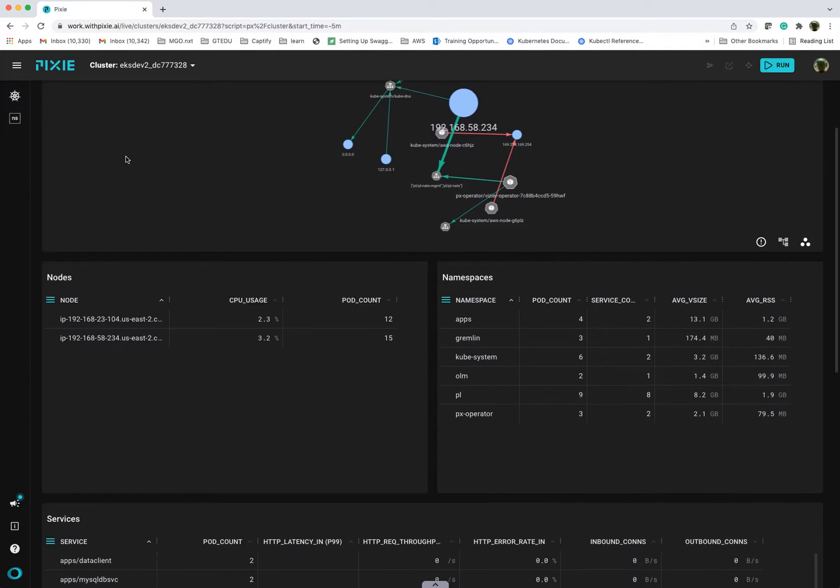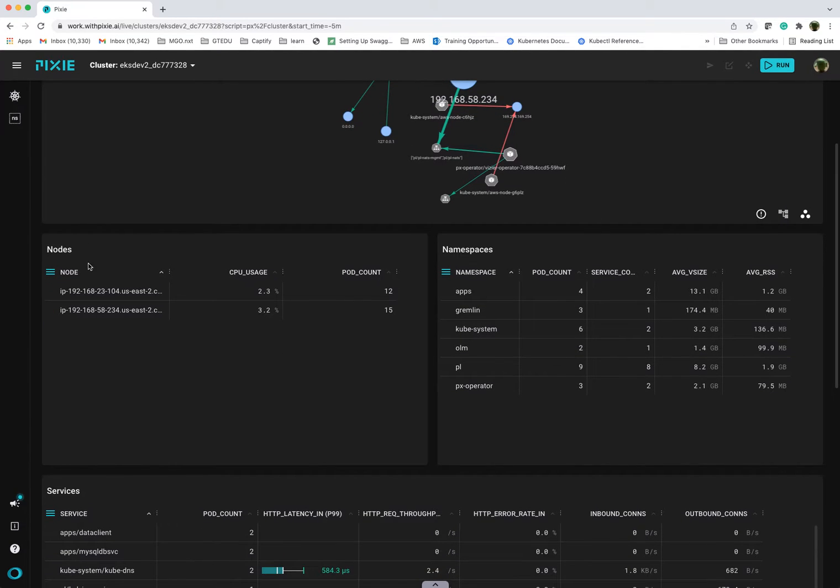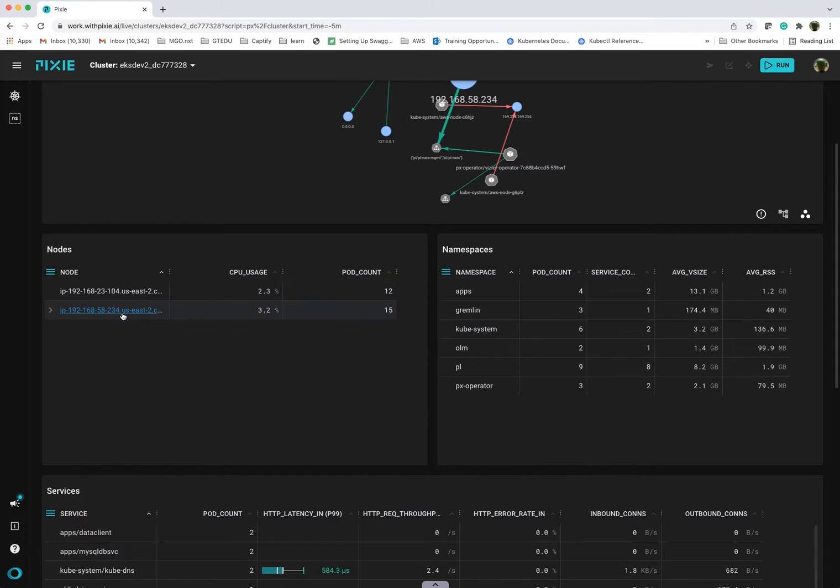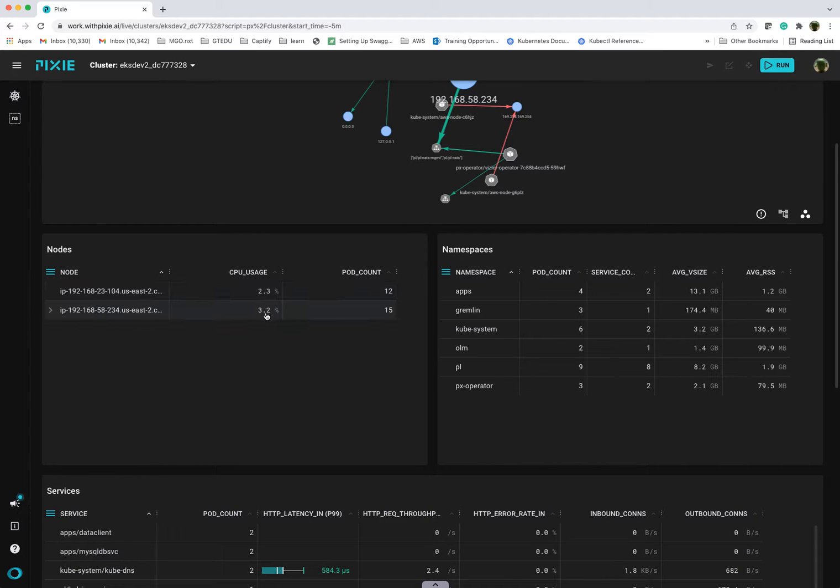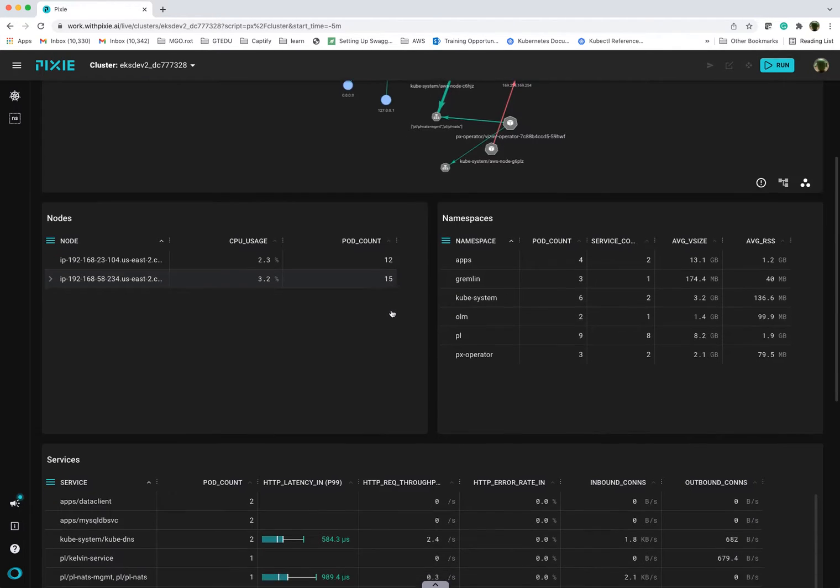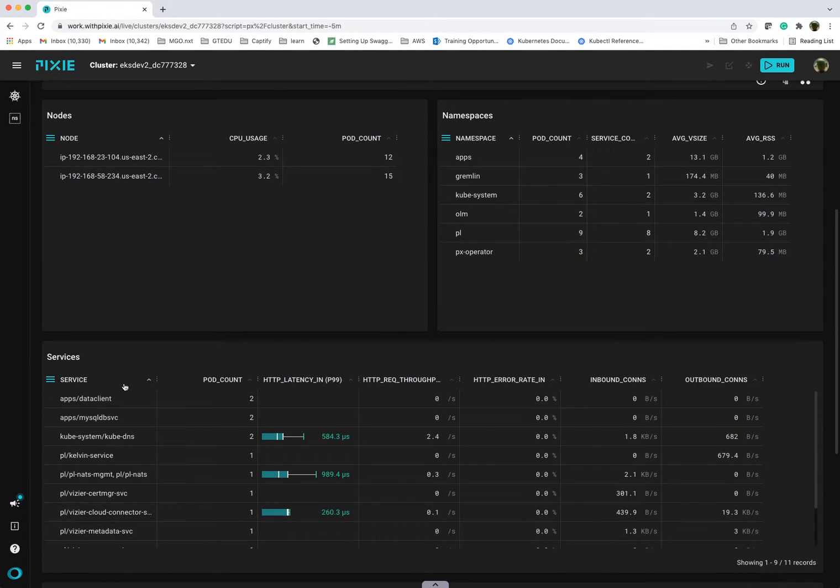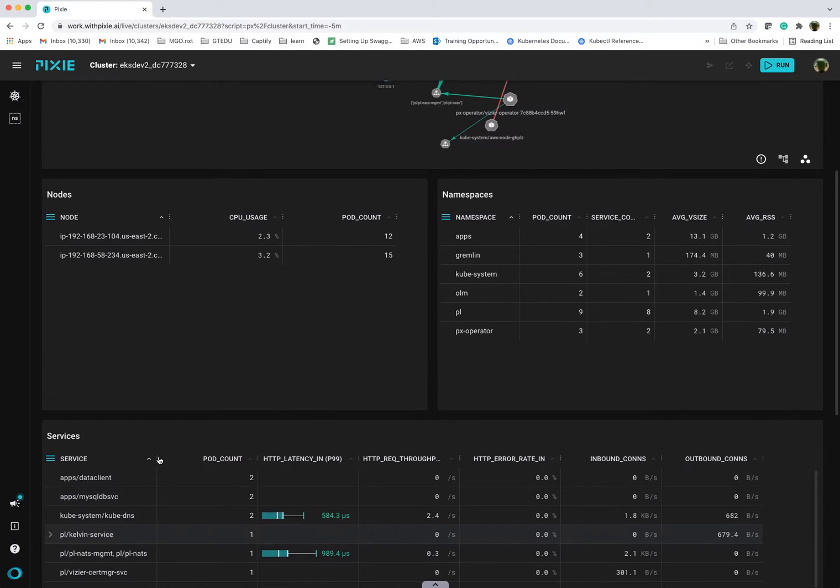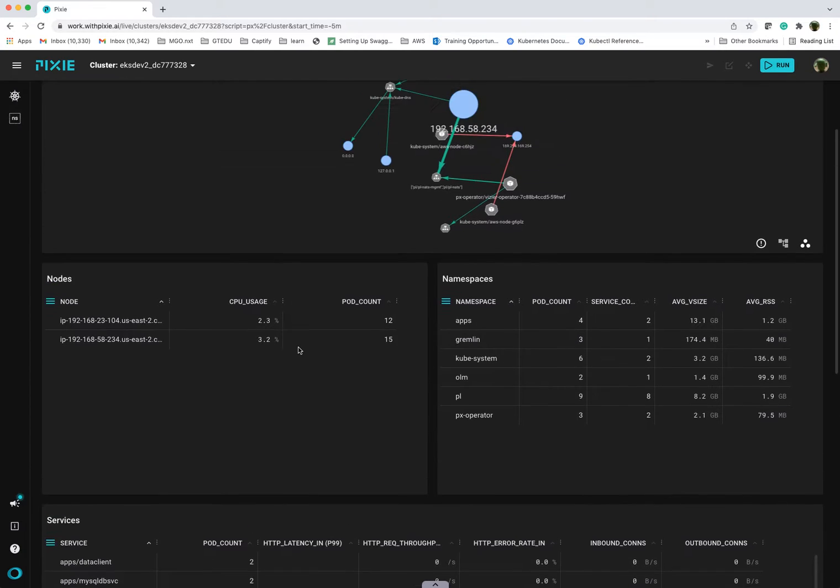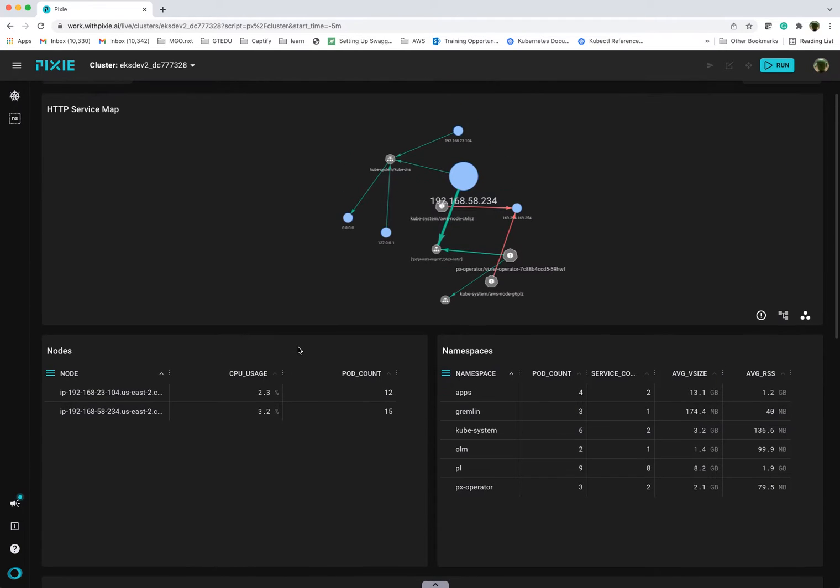If you scroll down, you can see that I have two nodes on my EKS, two worker nodes. At this point, there's not much activity, so you don't see too much CPU. It gives you a high-level pod count and then all the different services that are installed. This view can be a little overwhelming just because there's so many different components.